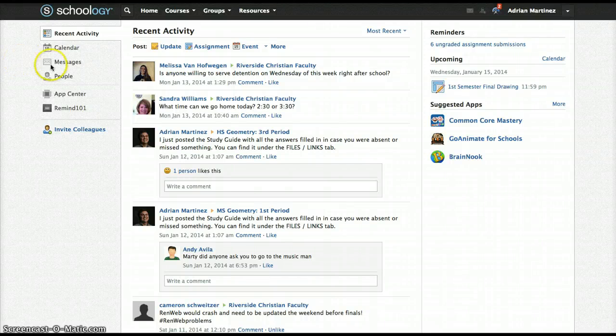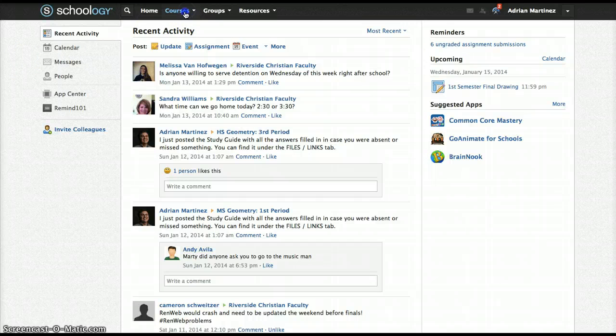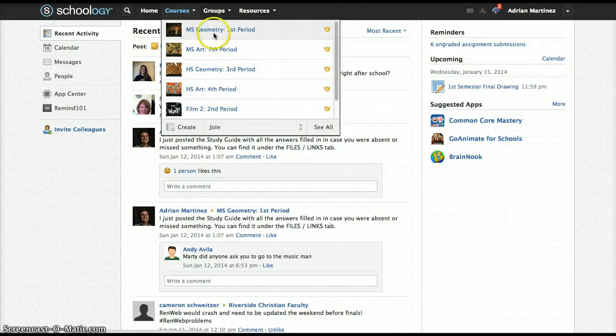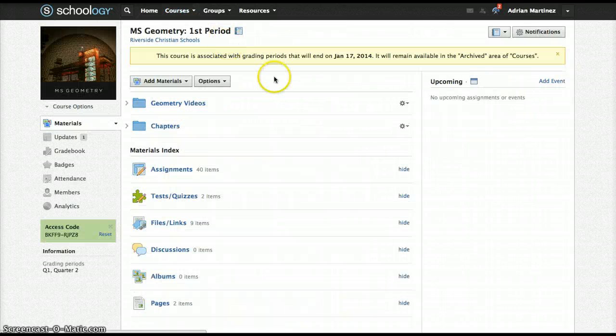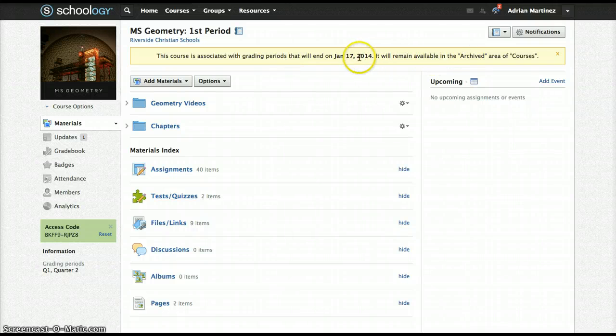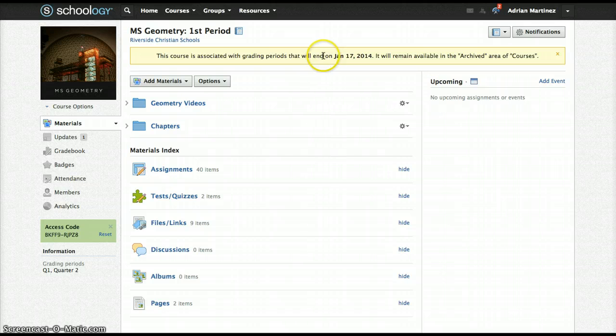Alright, some of you may have noticed a message on top of your course page saying your course is about to be archived because it is associated with a grading period that is about to end.